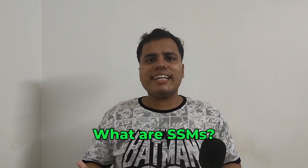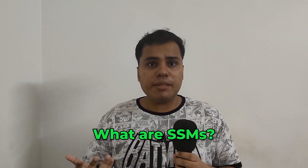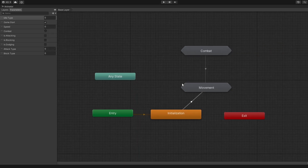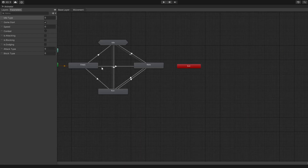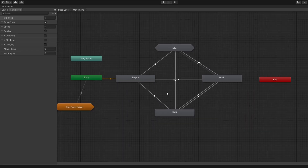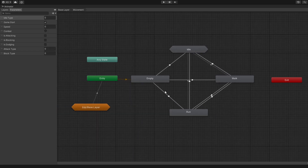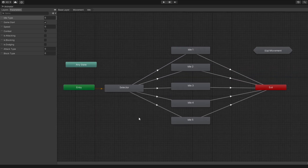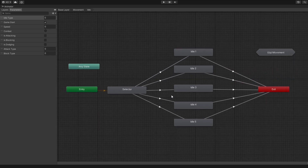So first off, what exactly are Substate Machines? Think of them as a way to group related animations together within your animator controller. They help you organize your states, making your state machine much more manageable, especially as your project grows.